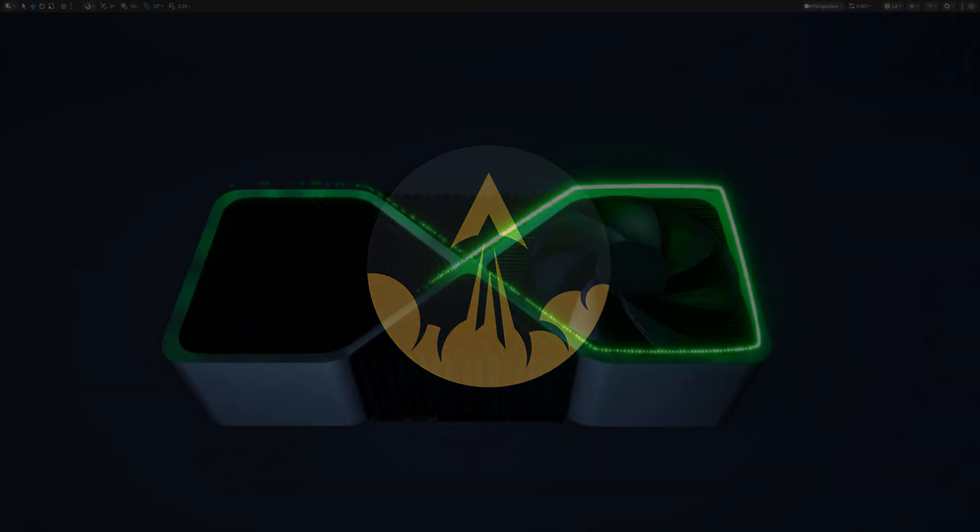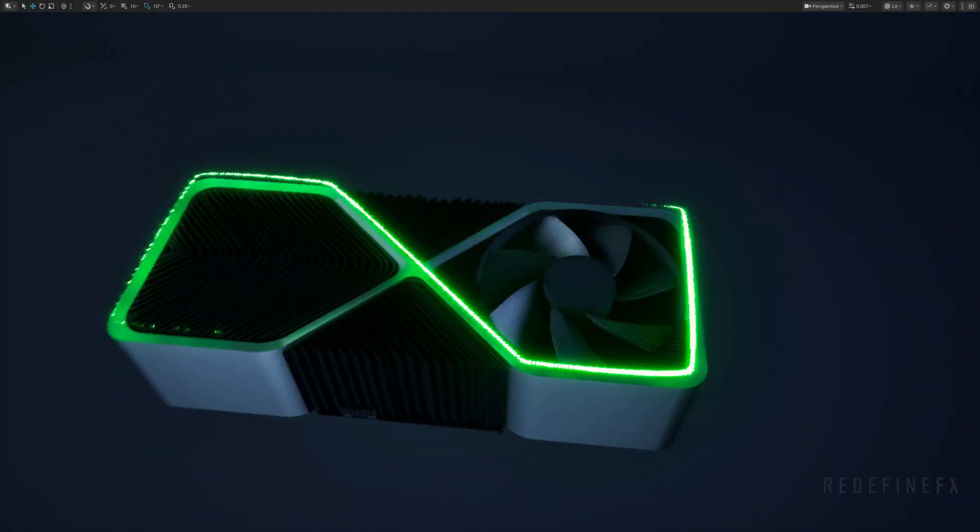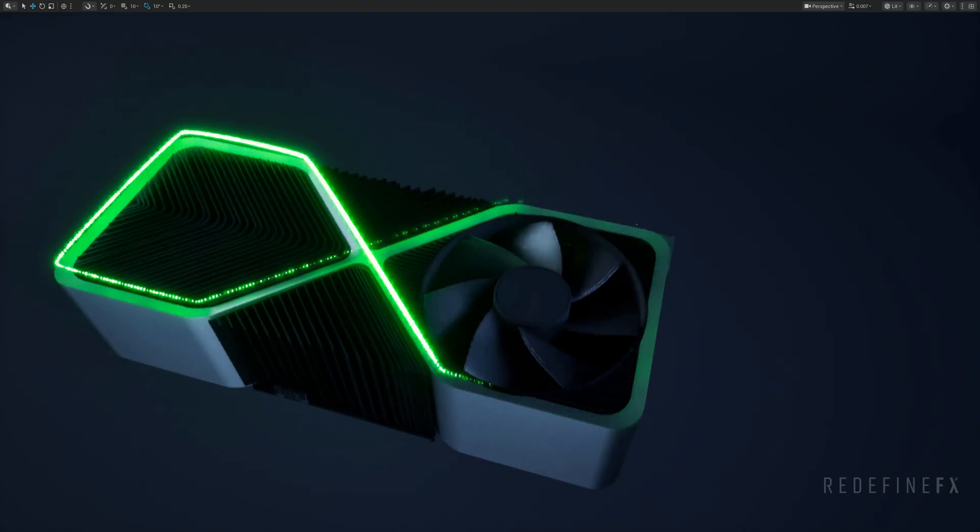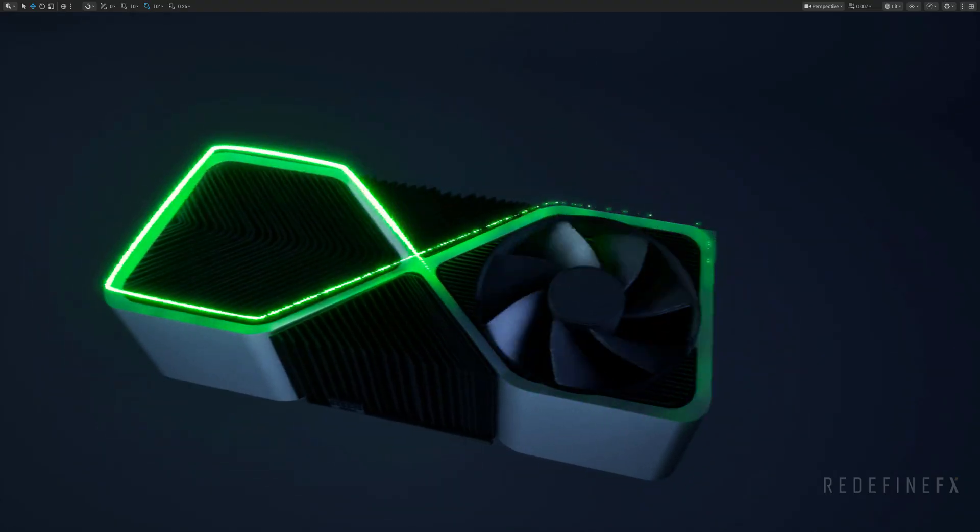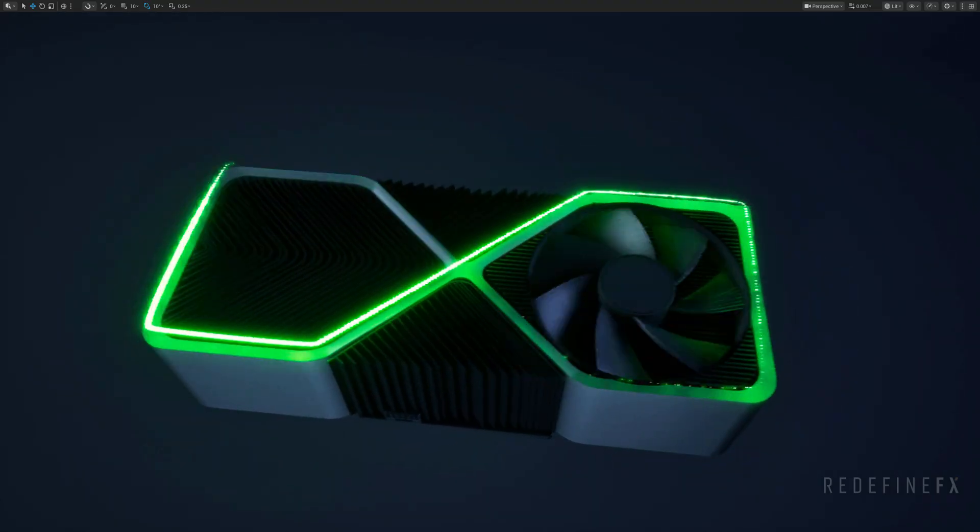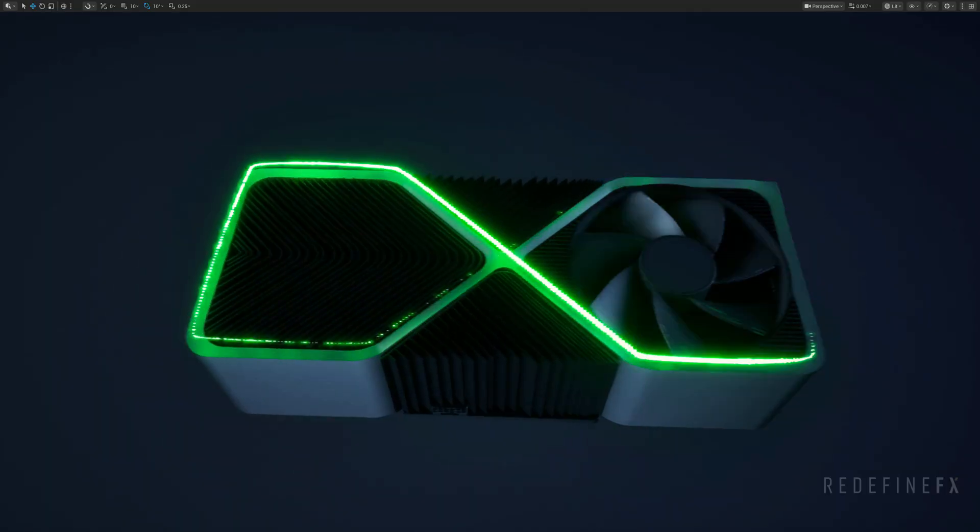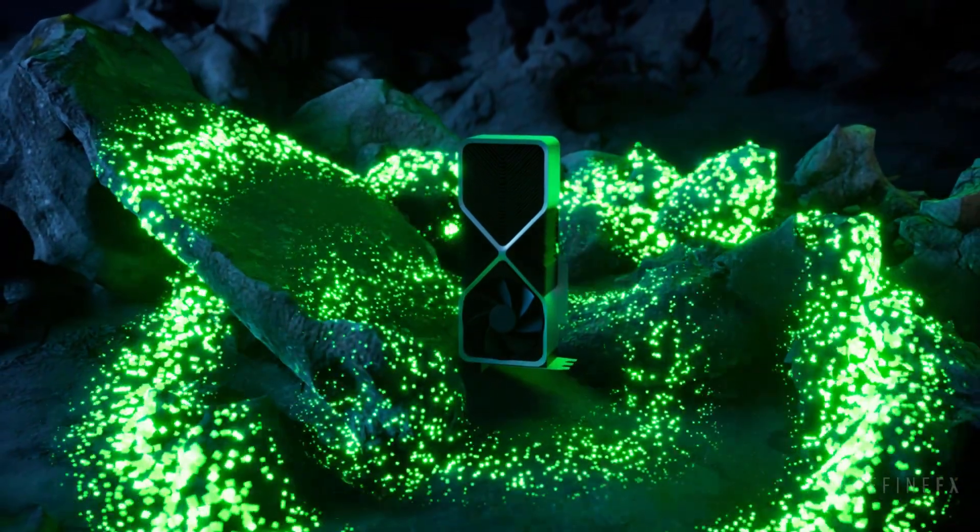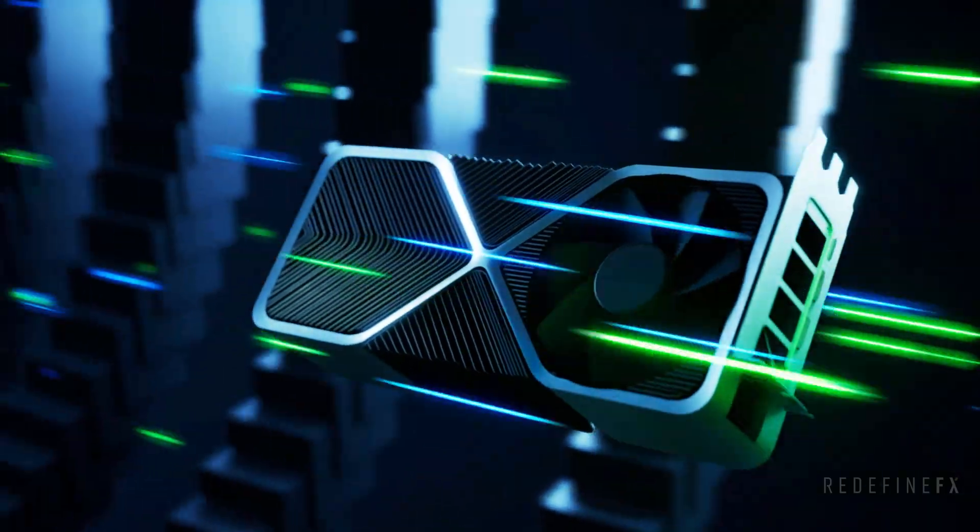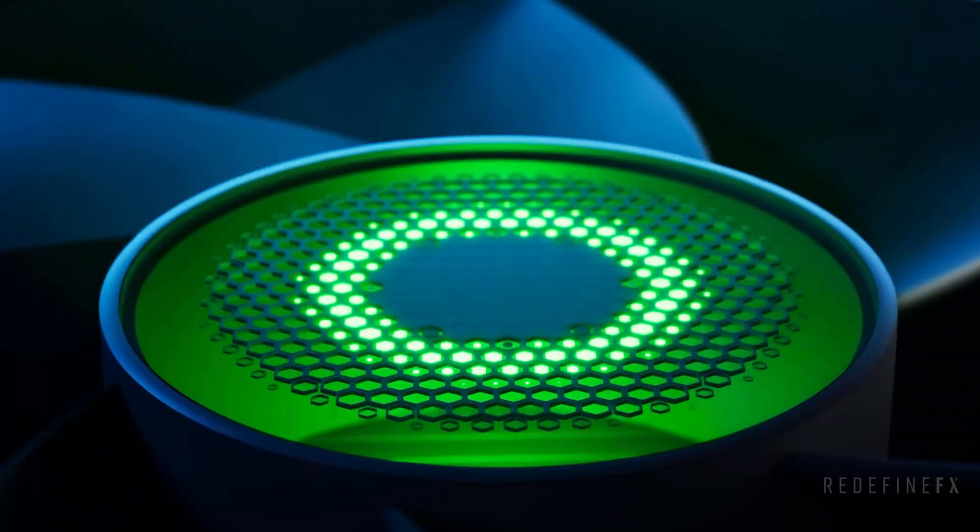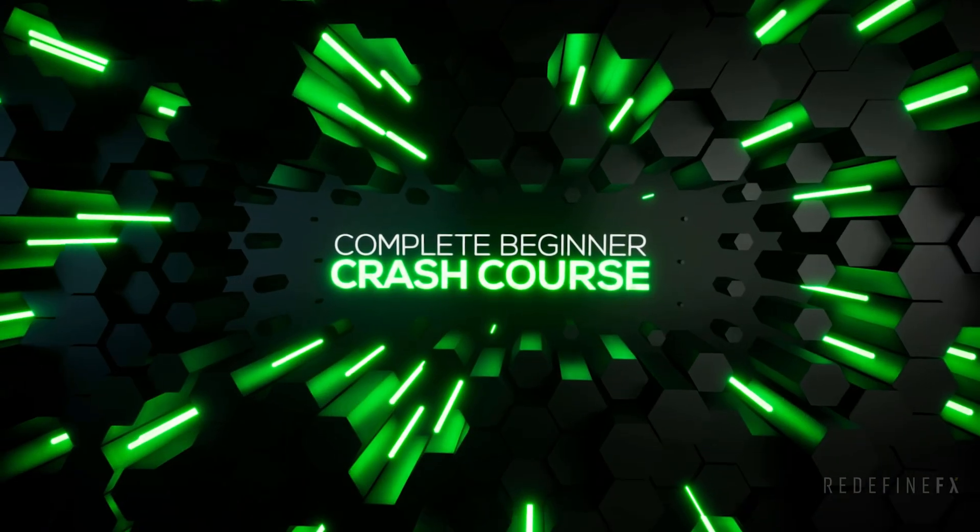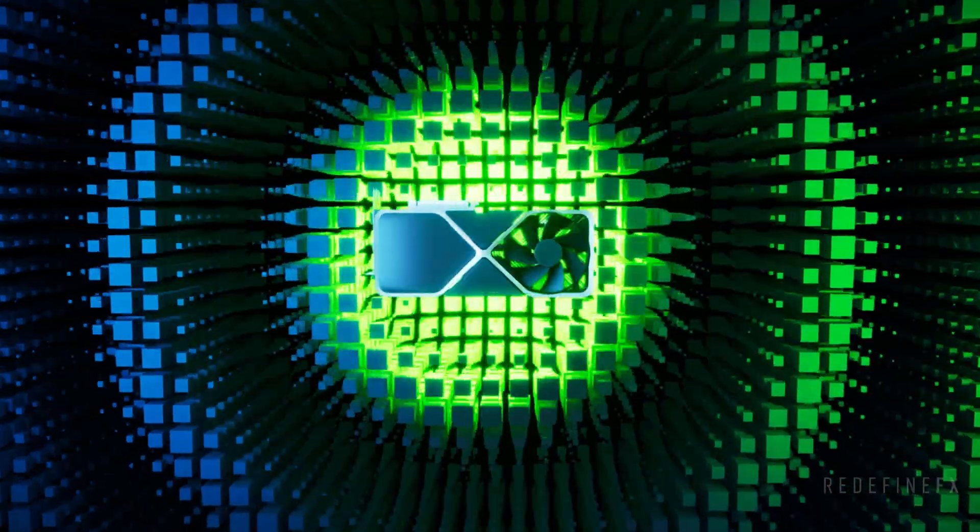Okay, how are you everyone? Jesse here with Redefined Effects and today I want to show you how to spawn particles along a spline and create this spline follow effect. This is actually just one out of 15 total videos in the new free motion design crash course where we set up all of these effects that you're seeing right now.